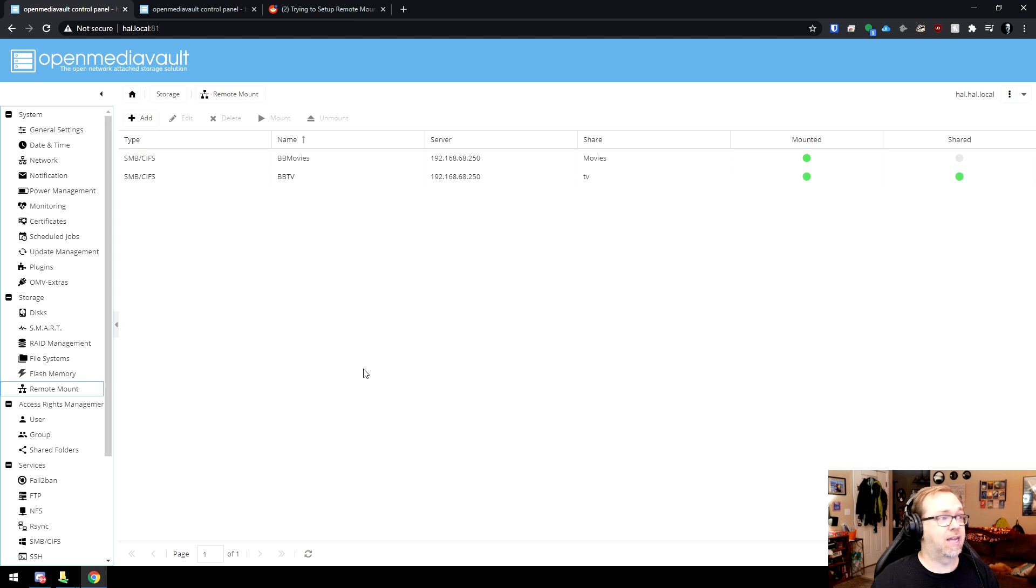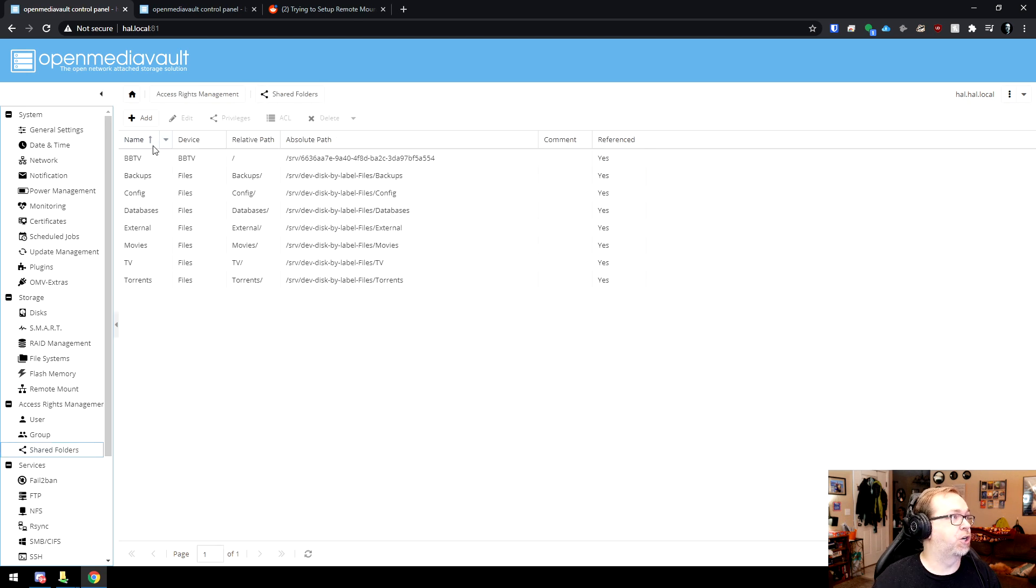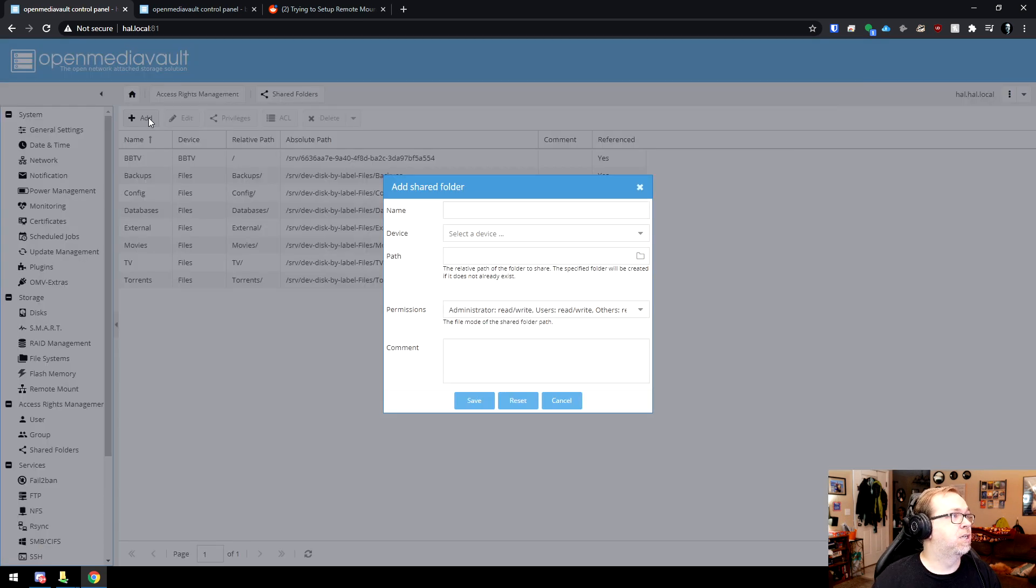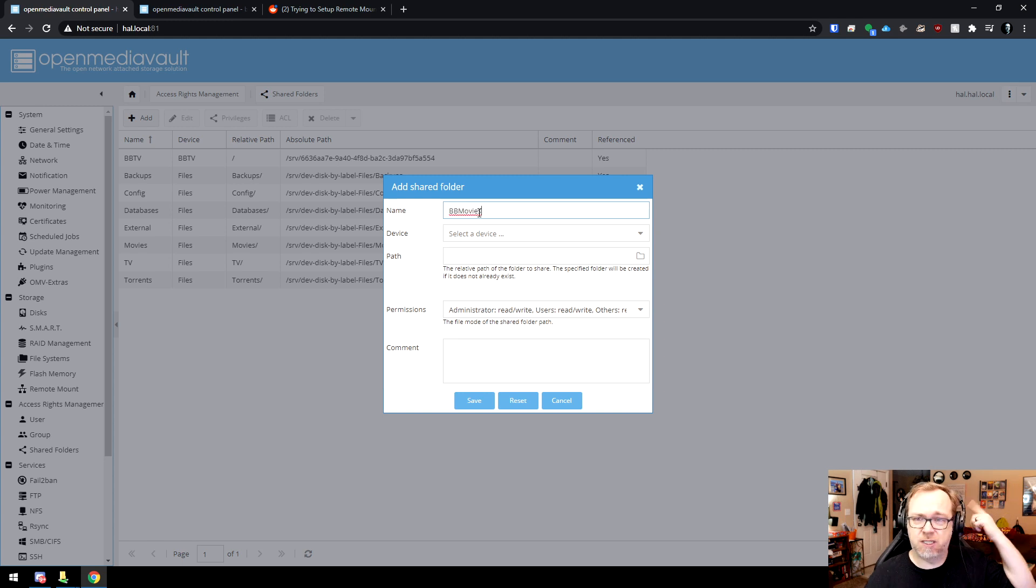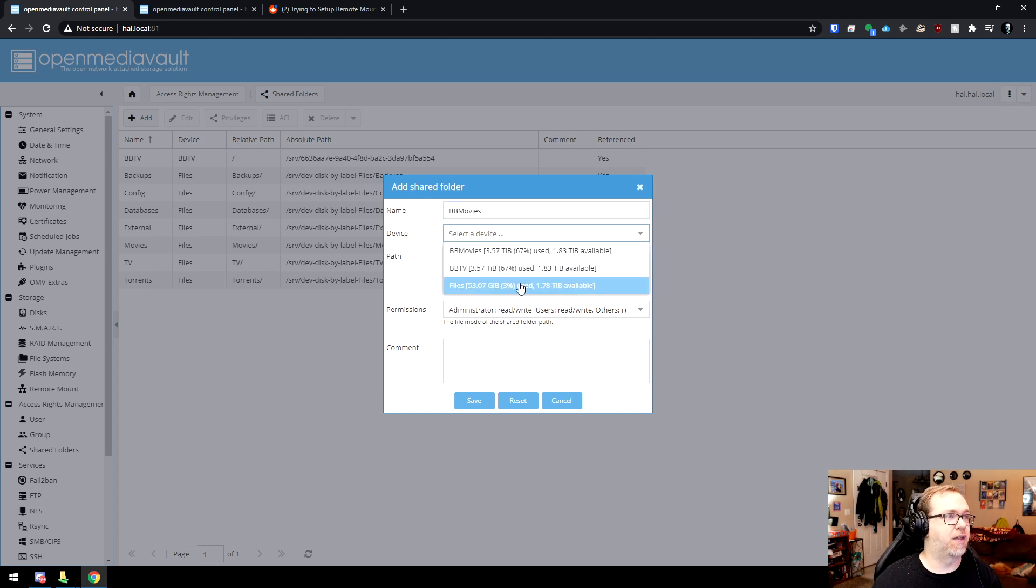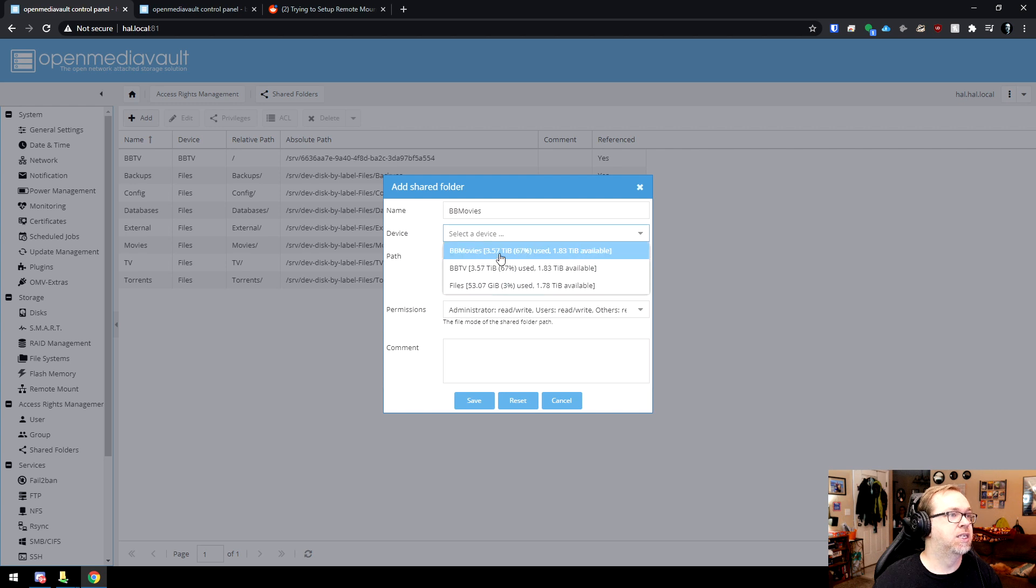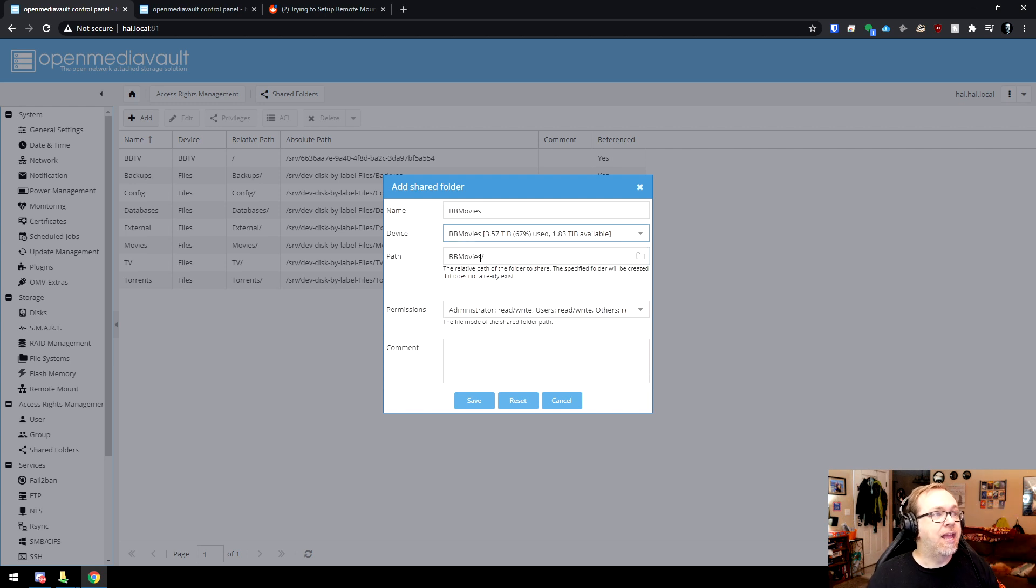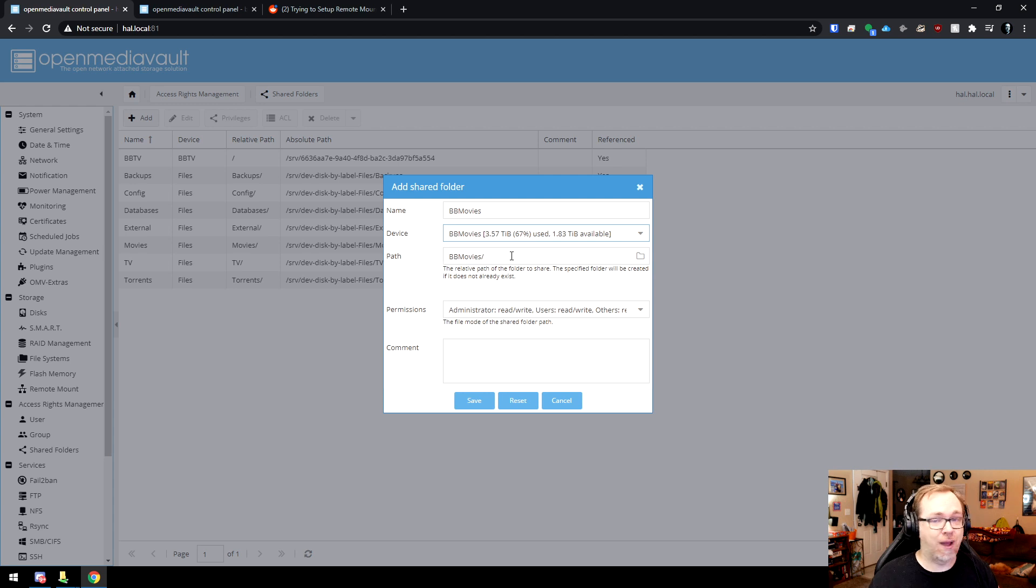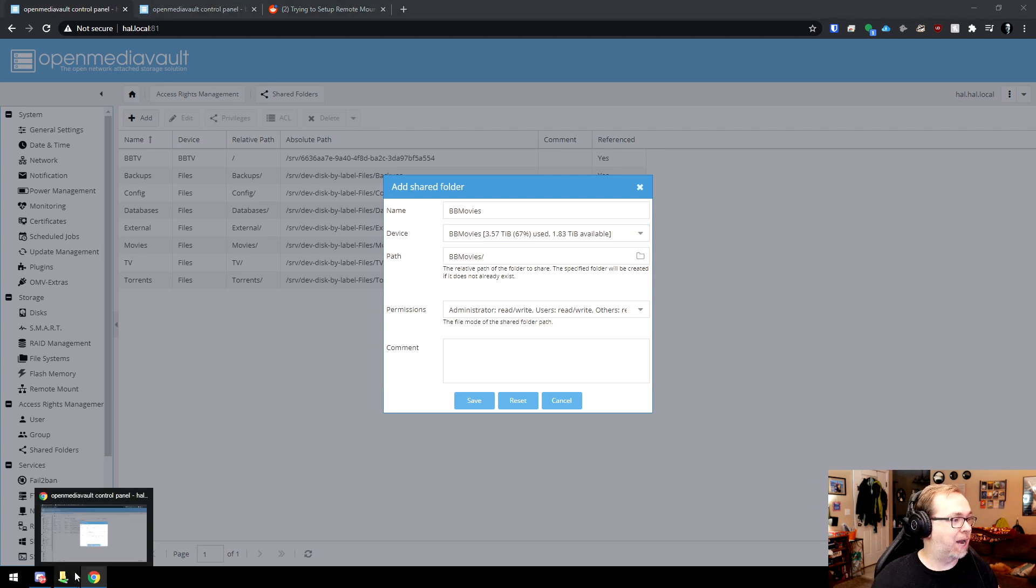So what we want to do is go to shared folders. I'm going to click add a shared folder. I'm going to call this BB movies. Sorry, my wife's heating some stuff up in the microwave. That's what that noise is. I'm going to select movies. So what happens right here? If I leave this path the way it is, what will end up happening...